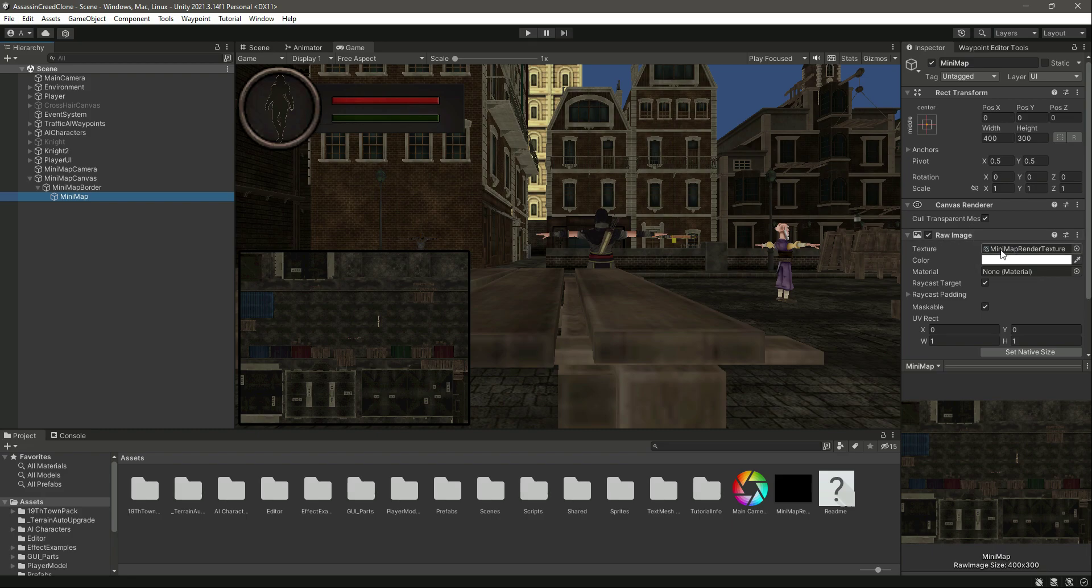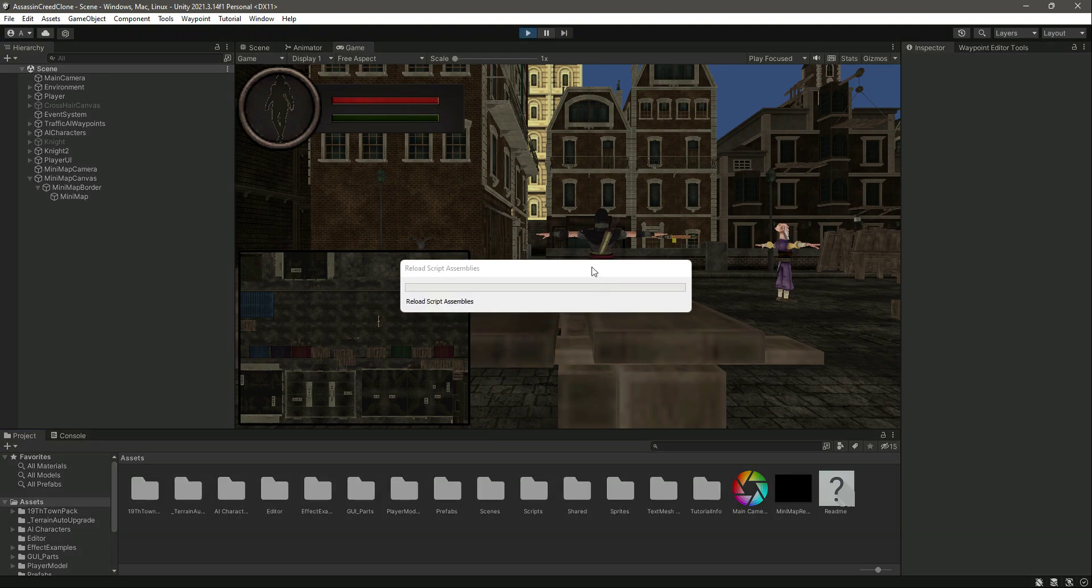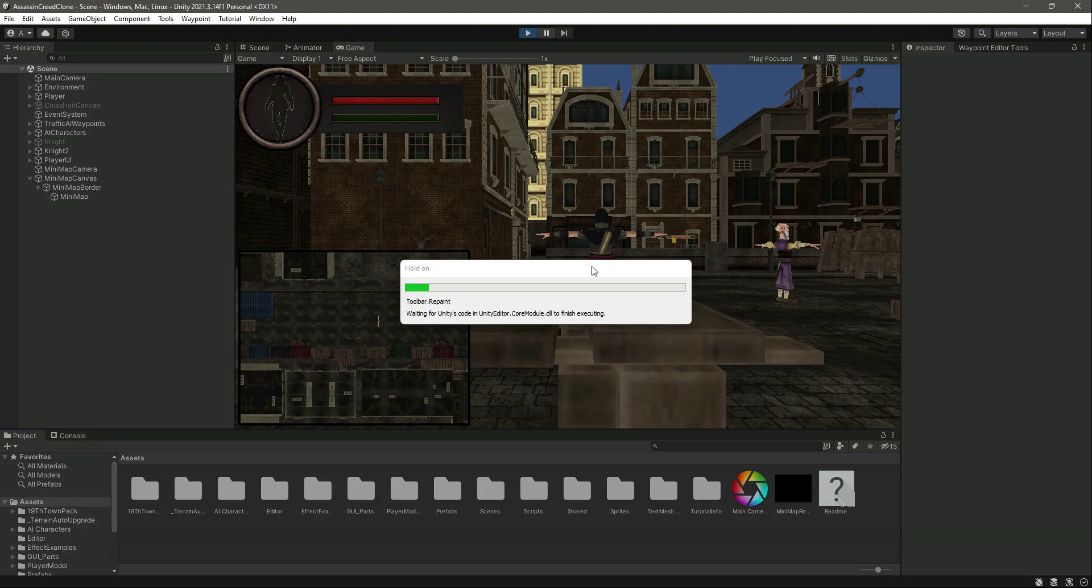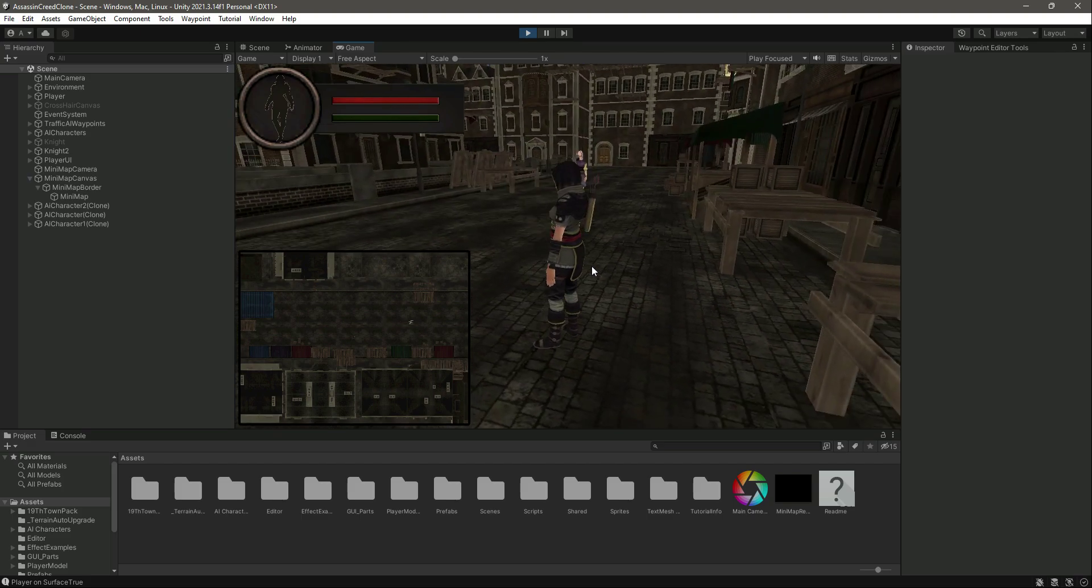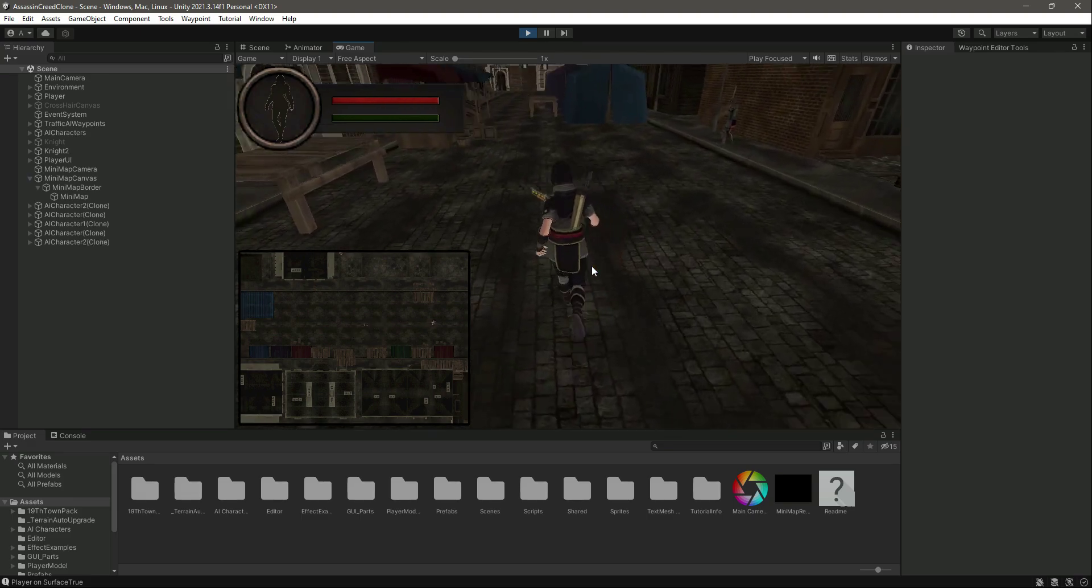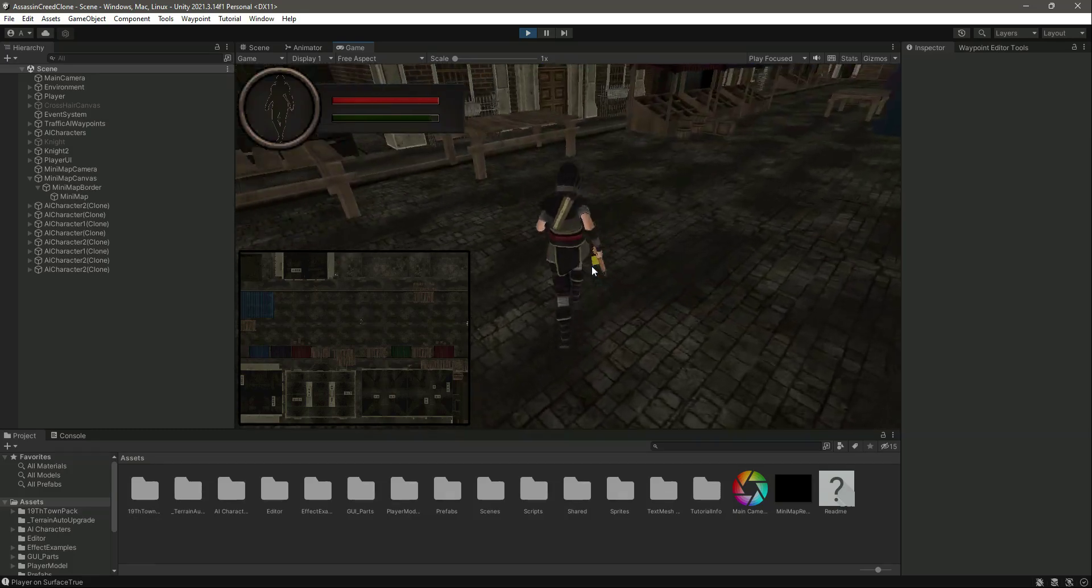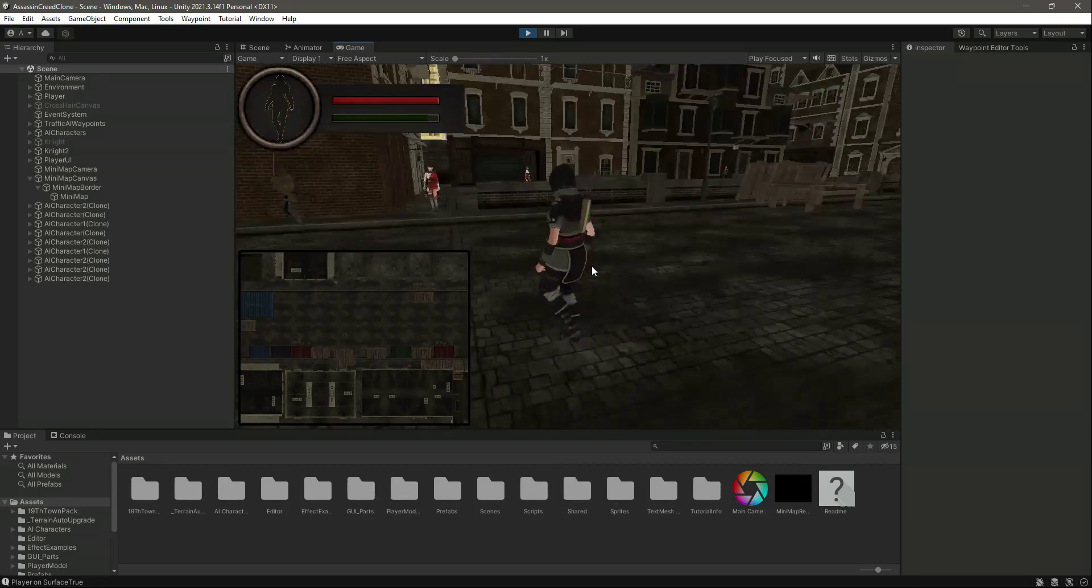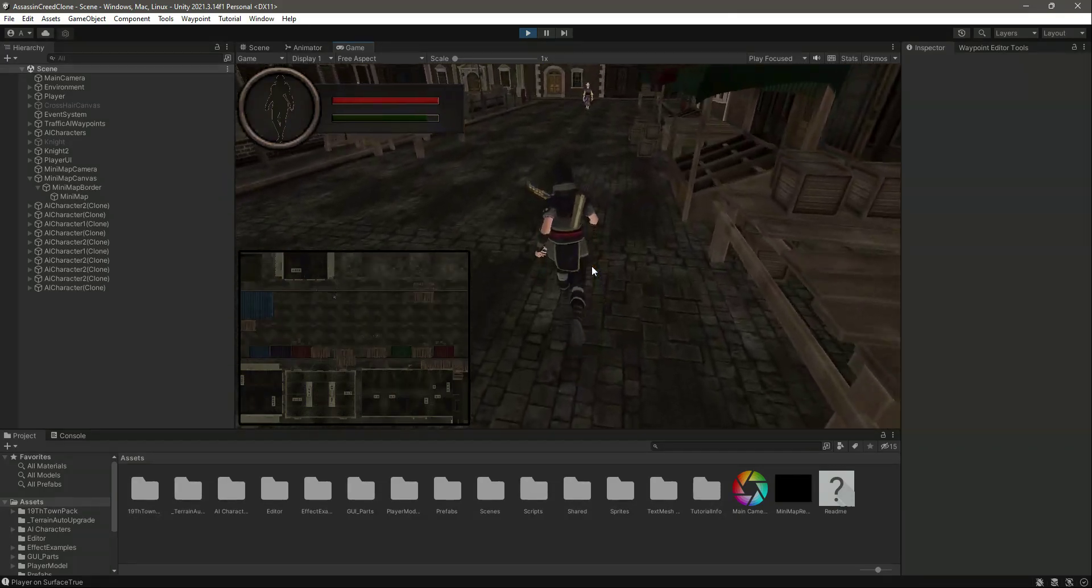If we play the game—and let me tell you that you can design this minimap according to your own liking—but if you want to follow me, you will end up creating a minimap like this.